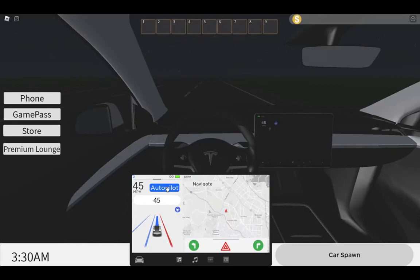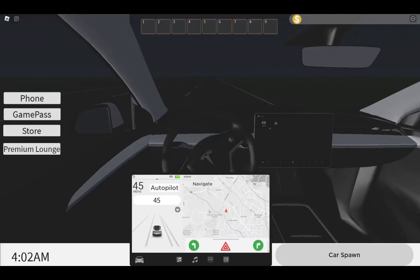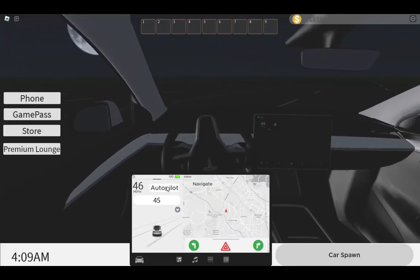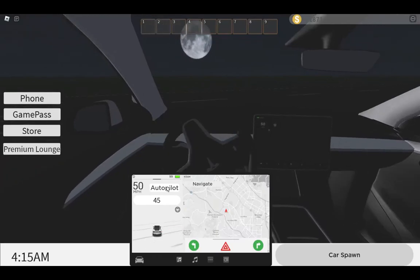Make sure you subscribe, press the bell button, and like this video for more content. We'll definitely play this game again later. We'll do all of the features in the next video, but for now we're just driving.